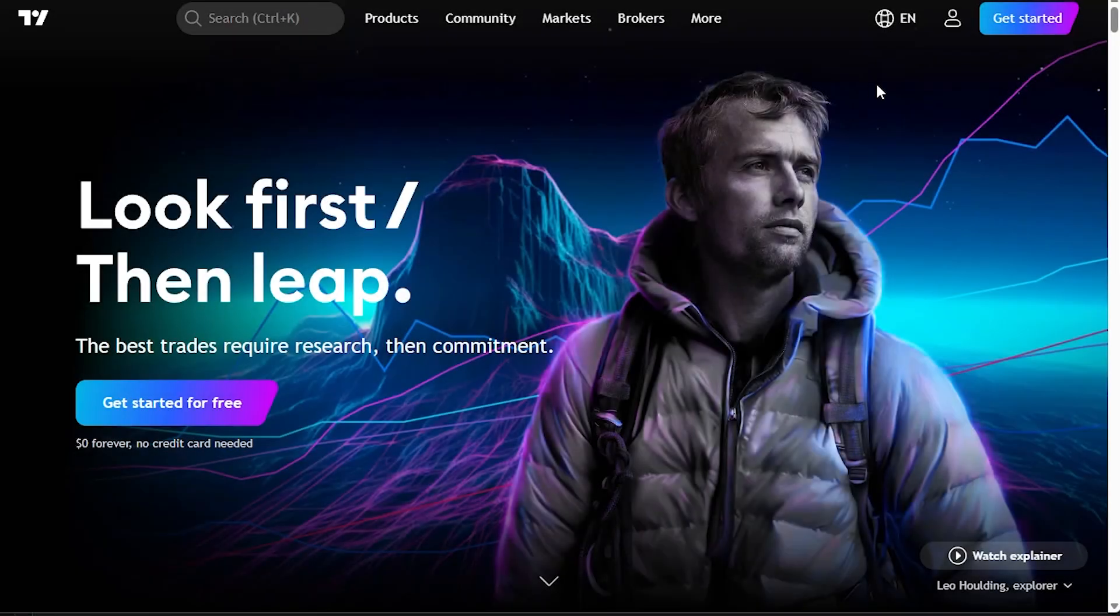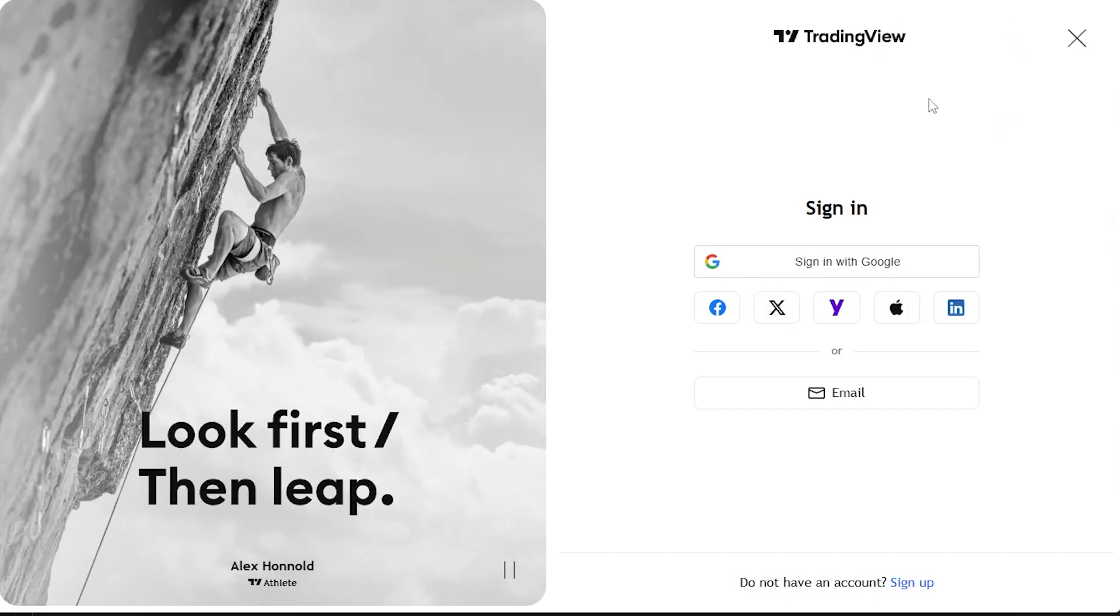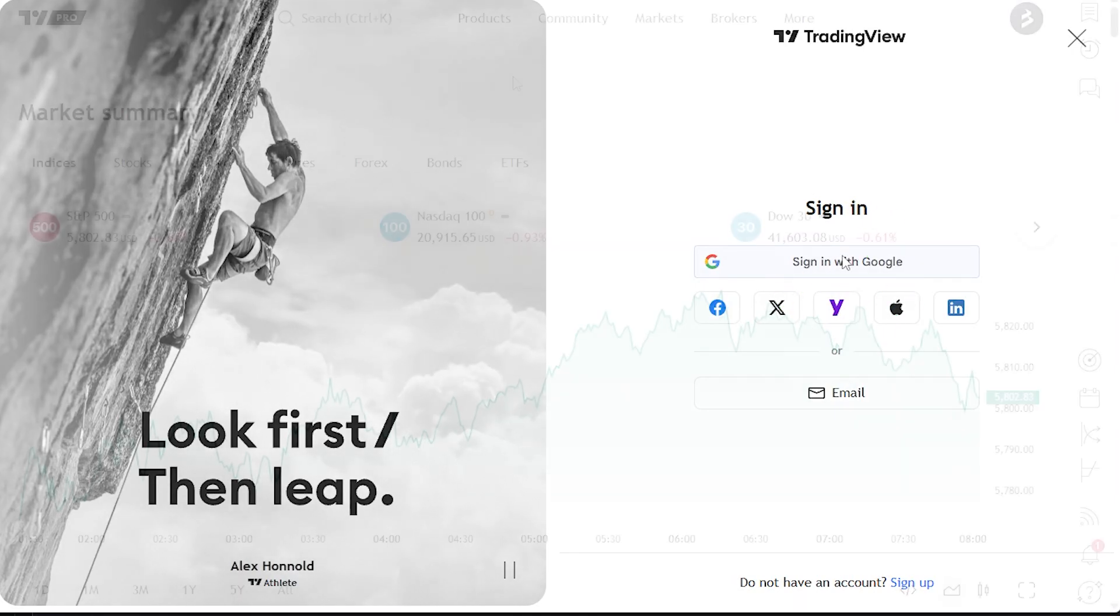Method 2 from within TradingView. If you're not already logged into TradingView.com, log in now or create a new account.